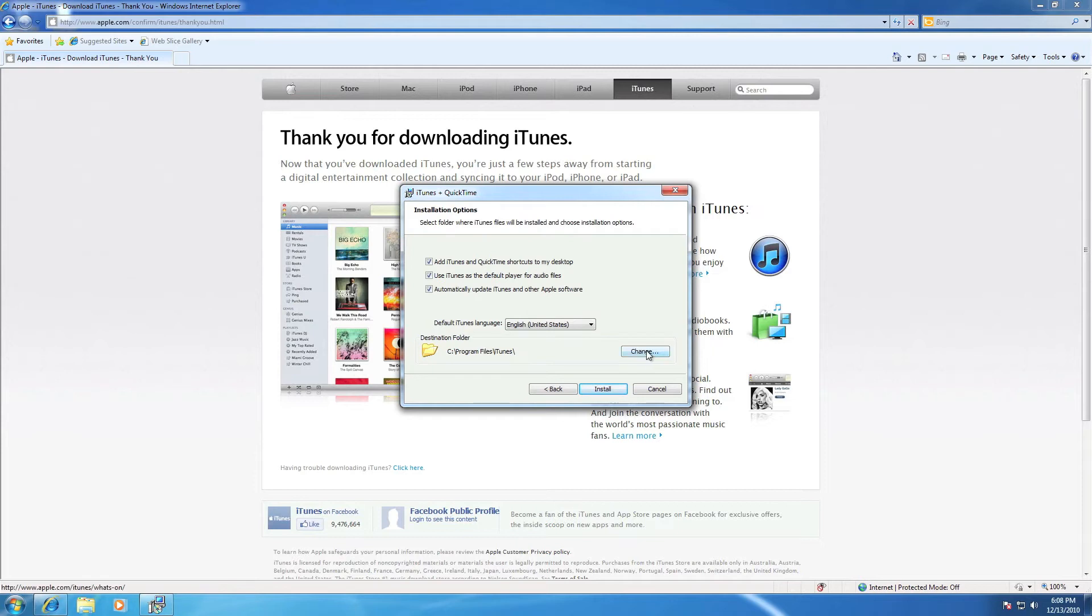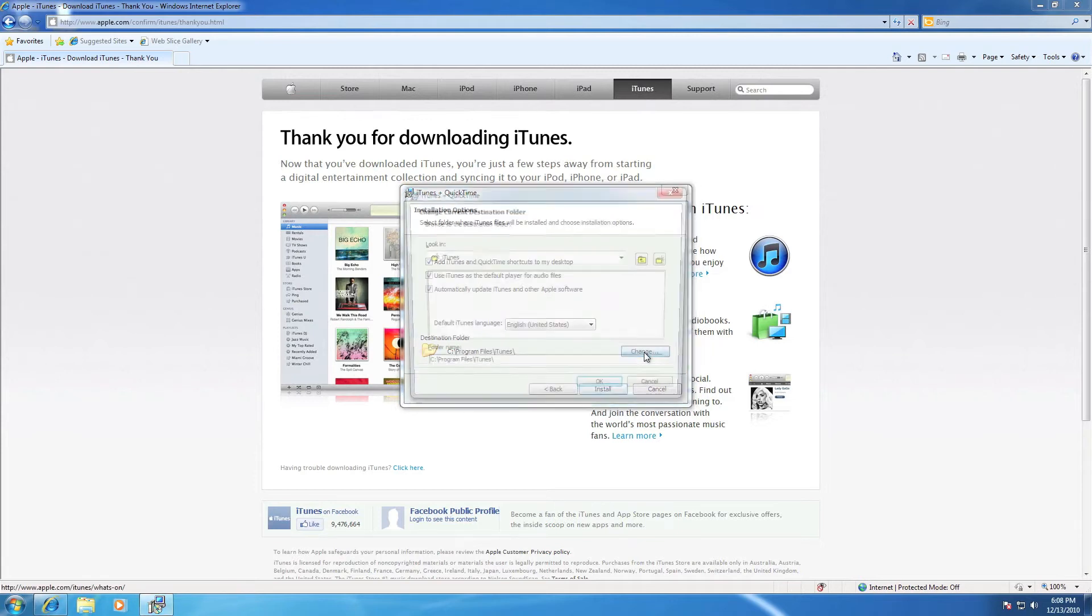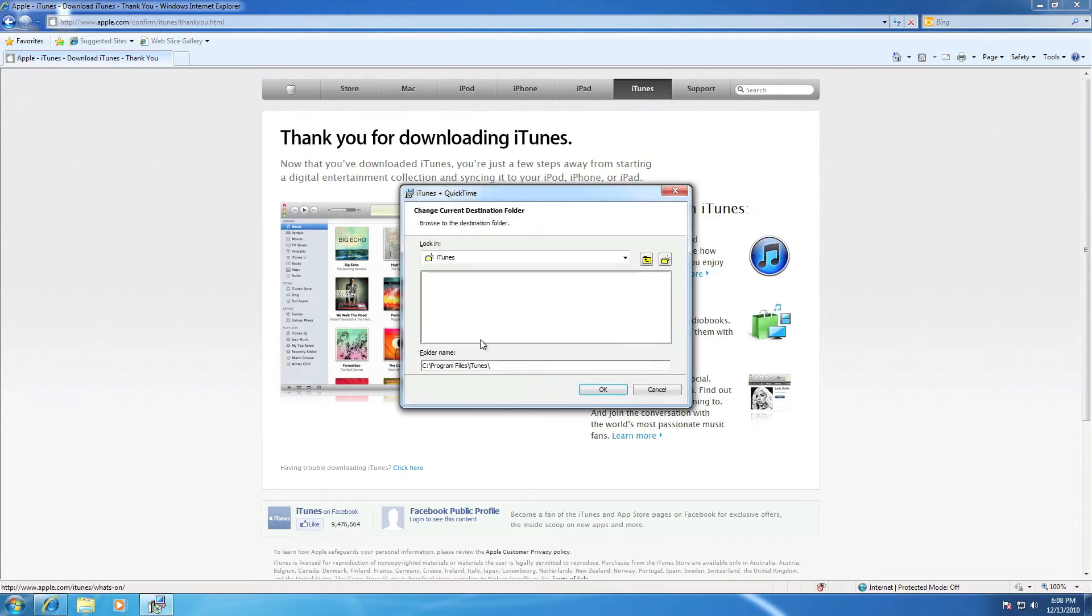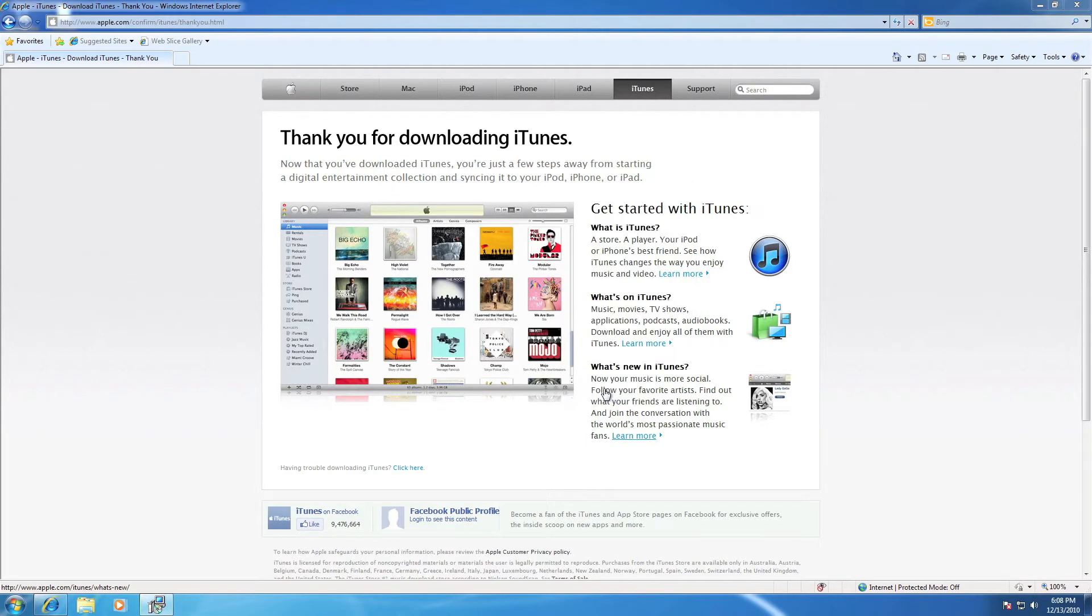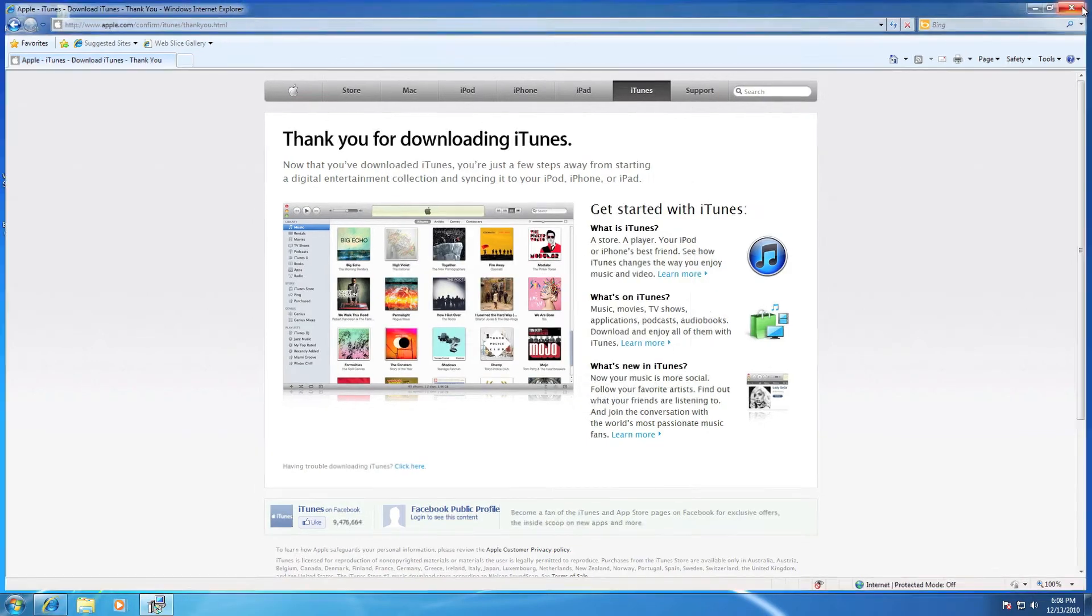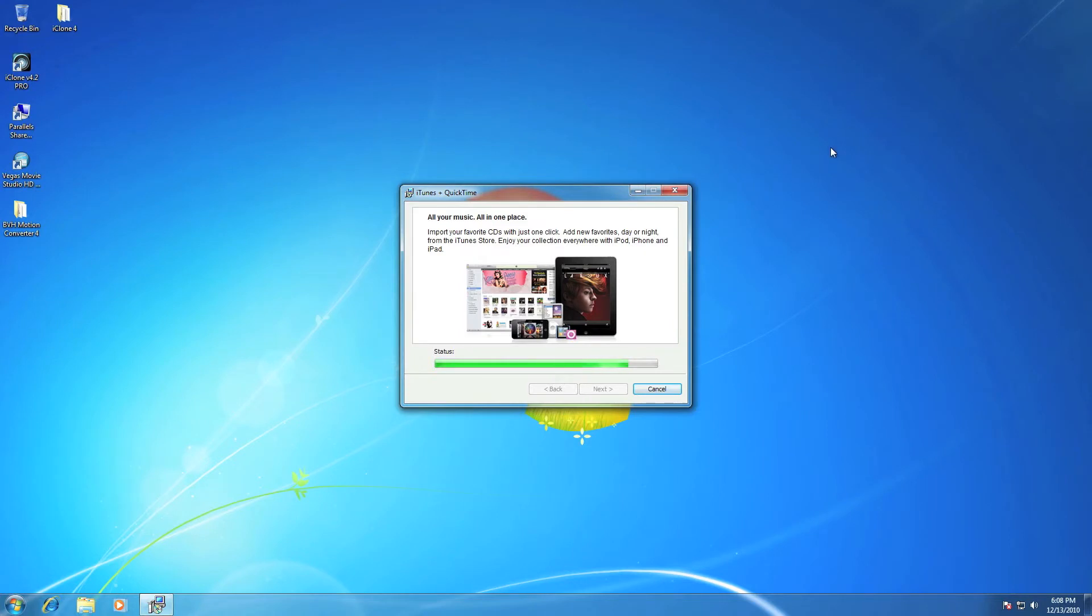I accept the terms and license agreement. You can choose where you want to save it, and then click install. Now click your internet browser and iTunes is installing.